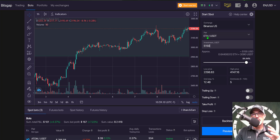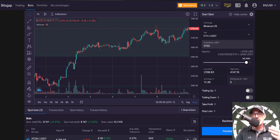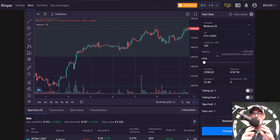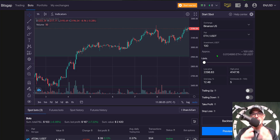For Binance, even if I change pairs, it doesn't really matter because their minimum order amount is $10 across the board. Switching to ETH/USDT with five grid levels still requires a minimum investment of 100 USDT — you can clear the amount field and Bitsgap confirms the minimum is 100 USDT. So the minimum initial investment to deploy a bot on Binance is 100 USDT.